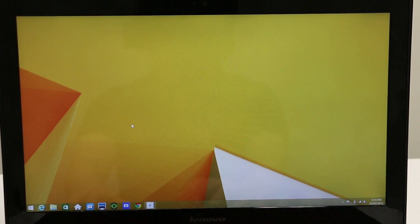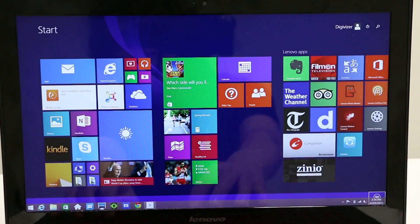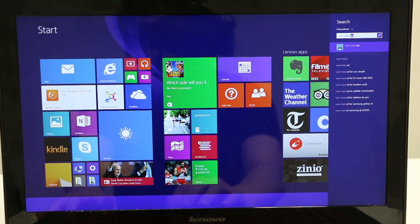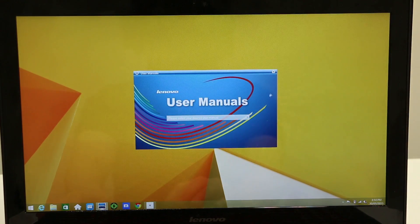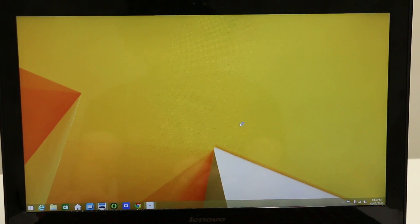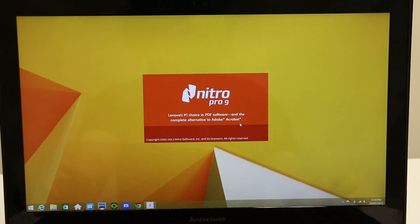So to find them, just go to your tiles menu by pressing this button here, and type in "user manuals." The first result in your search should be User Manuals — give that a click, and in this drop-down menu you can see all the documentation that's relevant to your machine. If you press the User Guide, it loads up with the specific user manual for your machine.